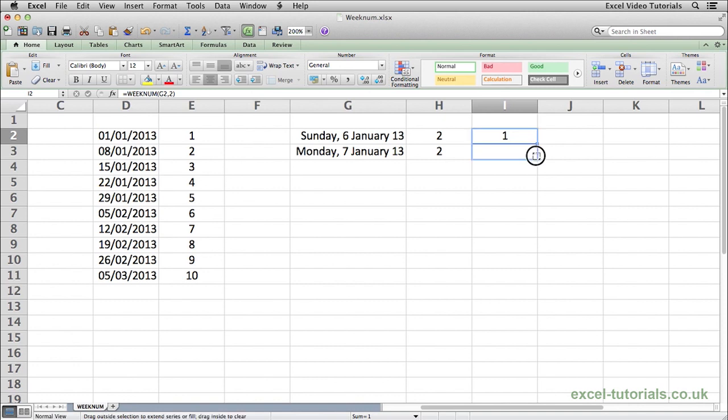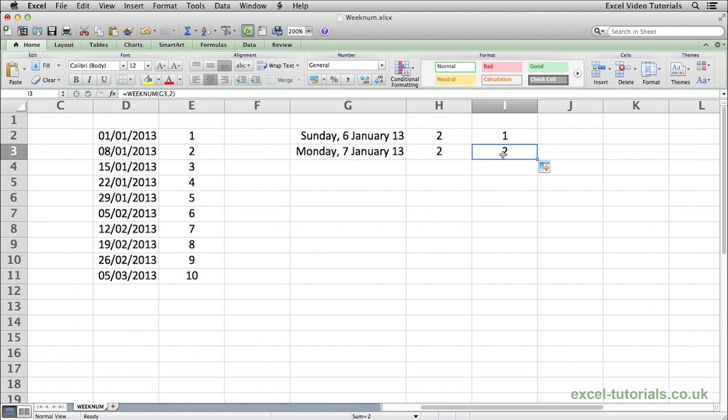So if I auto fill down, there you go, Monday the 7th of January is the start of week 2 and then obviously you would continue as necessary. So that's the WEEKNUM function.